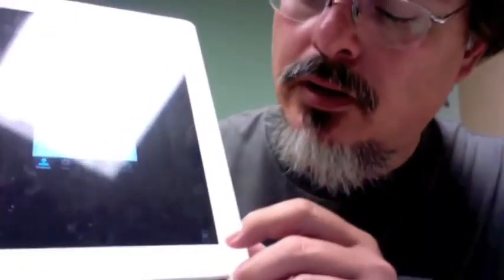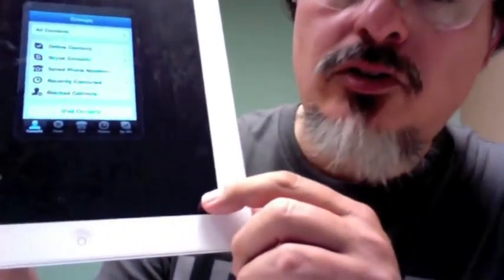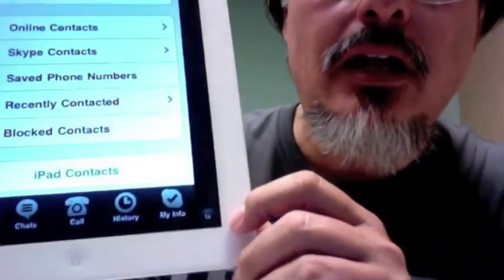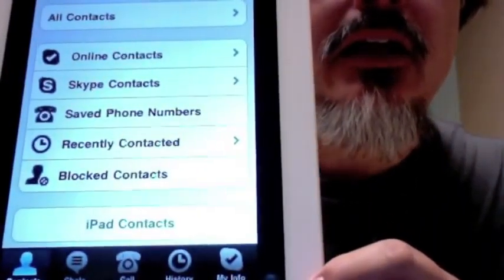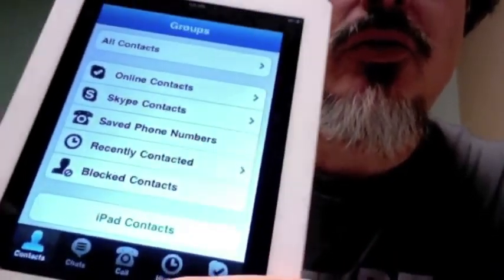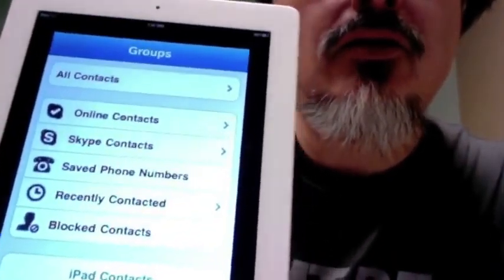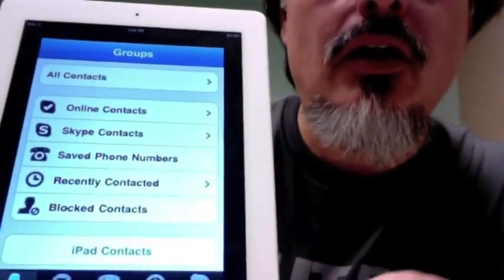It's a bit teeny tiny, and so to make it a little bit bigger, in the corner there's a 2x button, and that makes it a little easier to look at and to read.